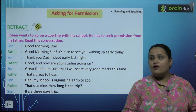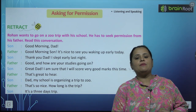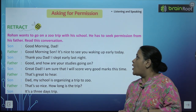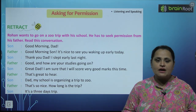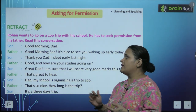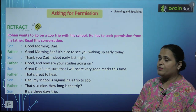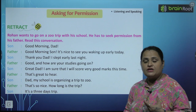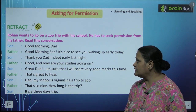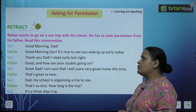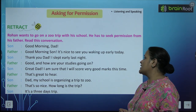Now we have a listening and speaking topic from Grammar Glitter Odyssey by Brainroot Series — asking for permission. किसी से कैसे permission मांगी जाती है, यहाँ पर हम वो सीखने वाले हैं. Rohan wants to go on a zoo trip with his school, and he has to seek permission from his father. Read this conversation — Son: Good morning, Dad. Father: Good morning, Son. It's nice to see you waking up early today.